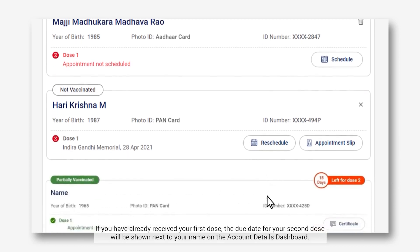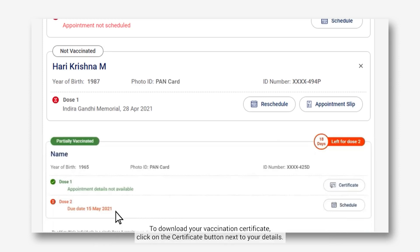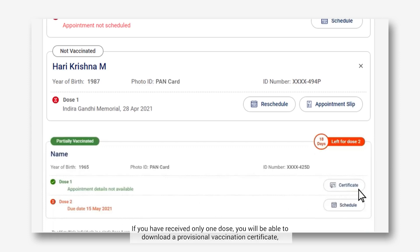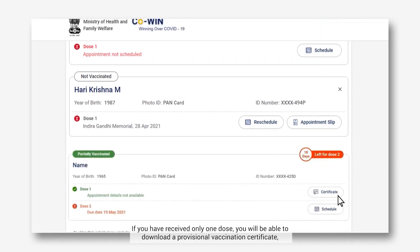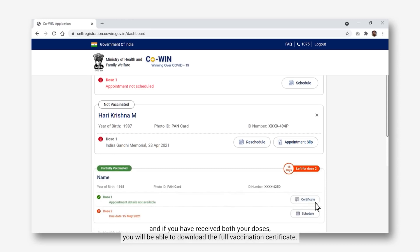If you have already received your first dose, the due date for your second dose will be shown next to your name on the account details dashboard. To download your vaccination certificate, click on the Certificate button next to your details. If you have received only one dose, you will be able to download a provisional vaccination certificate, and if you have received both your doses, you will be able to download the full vaccination certificate.